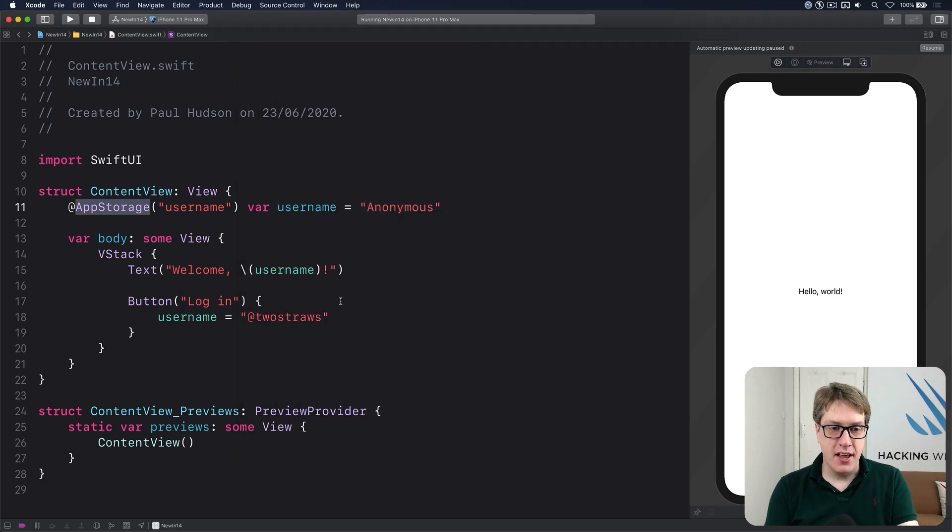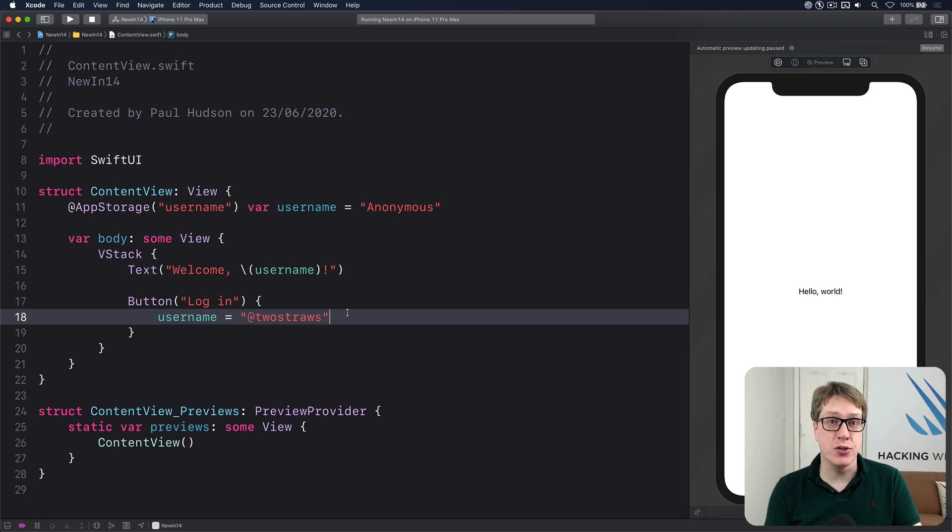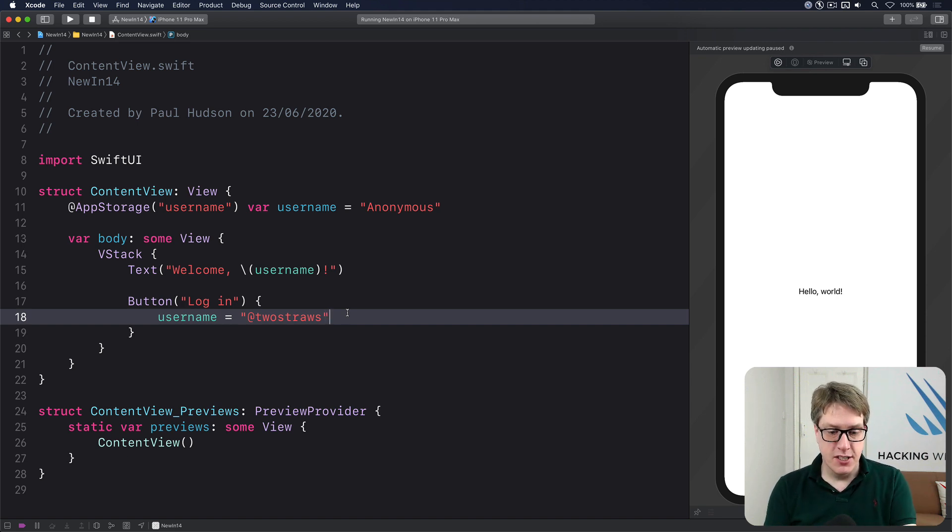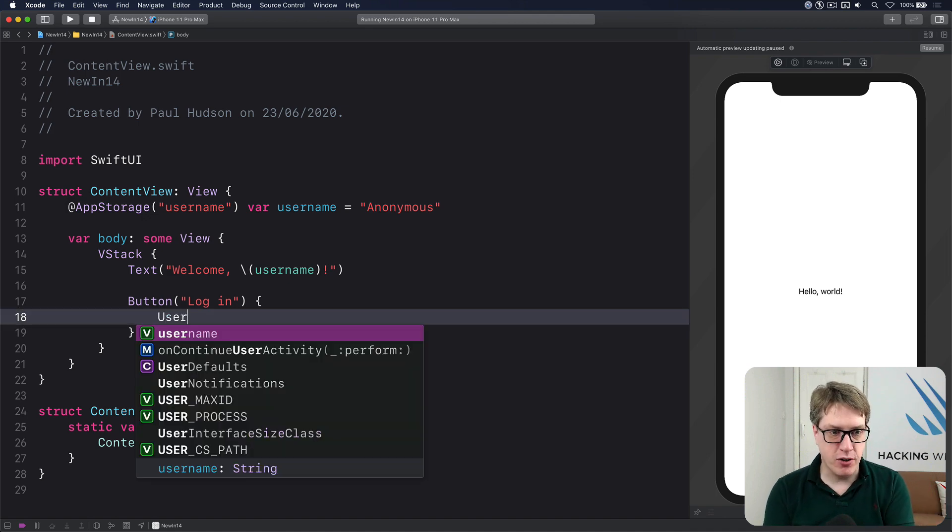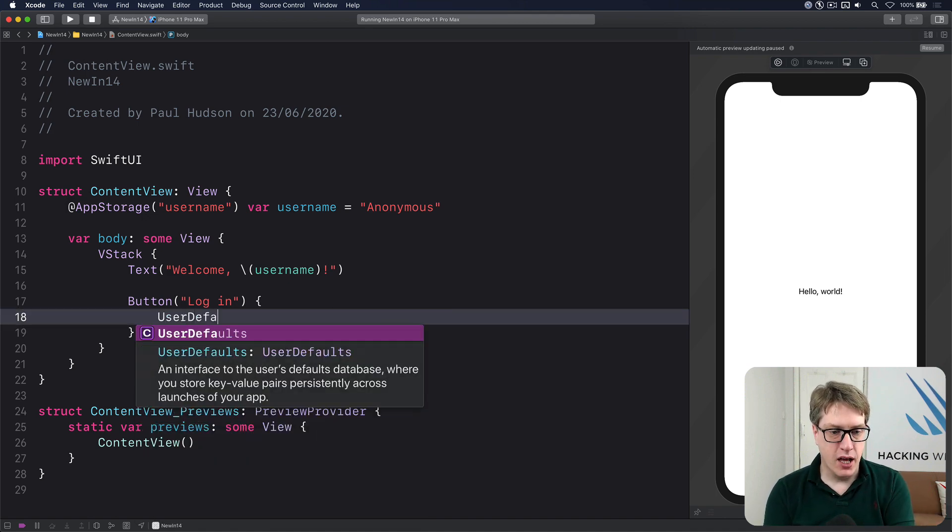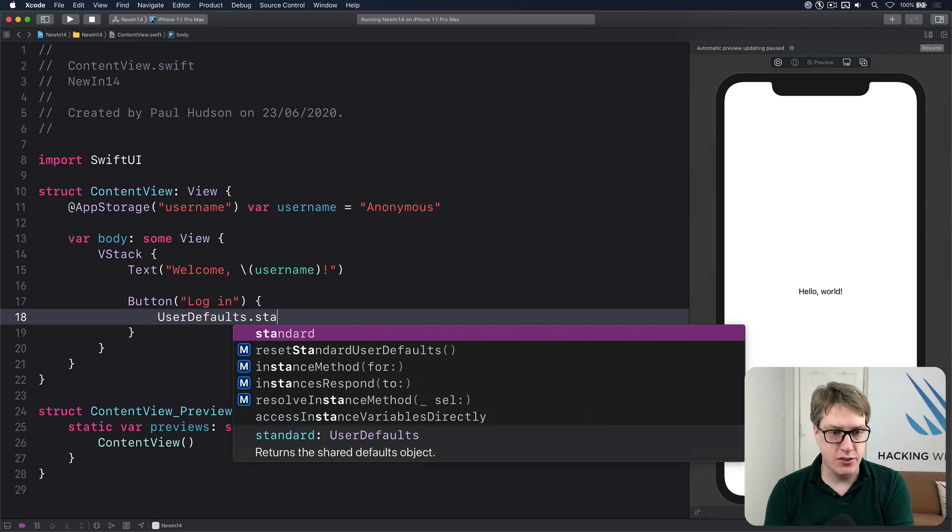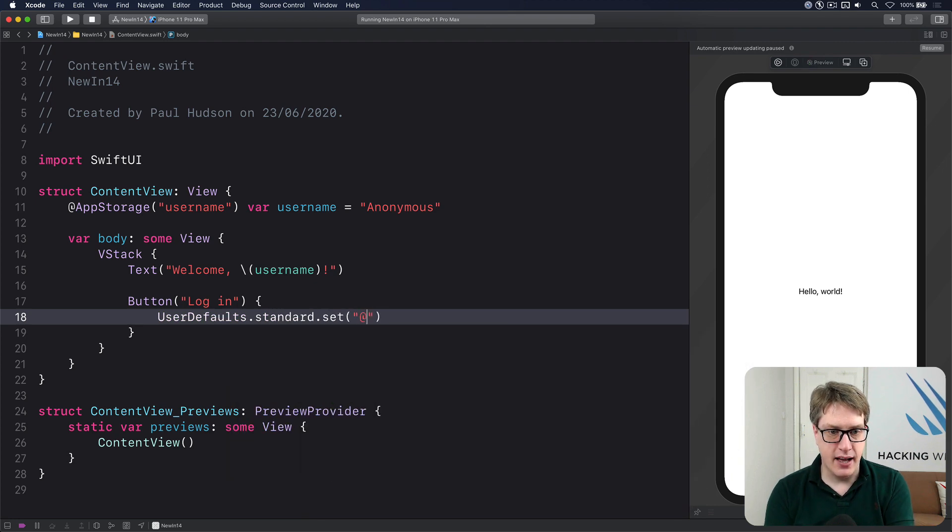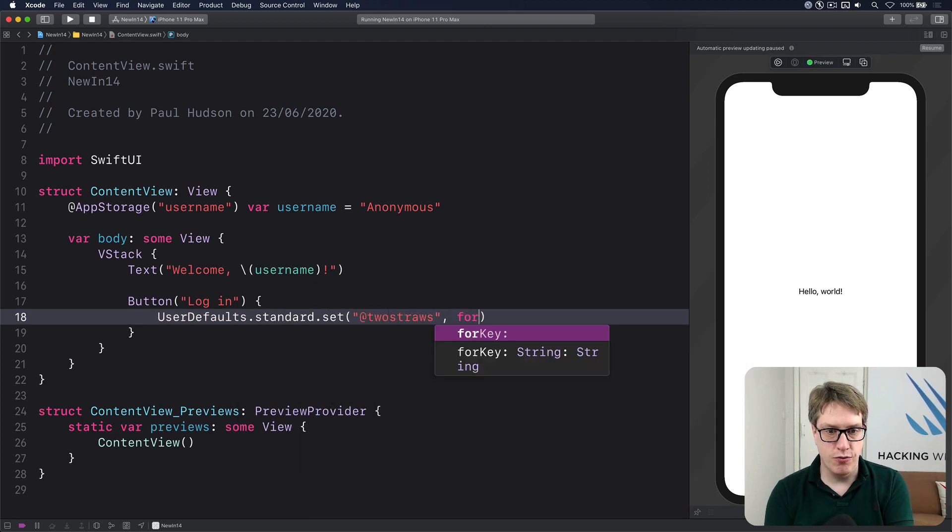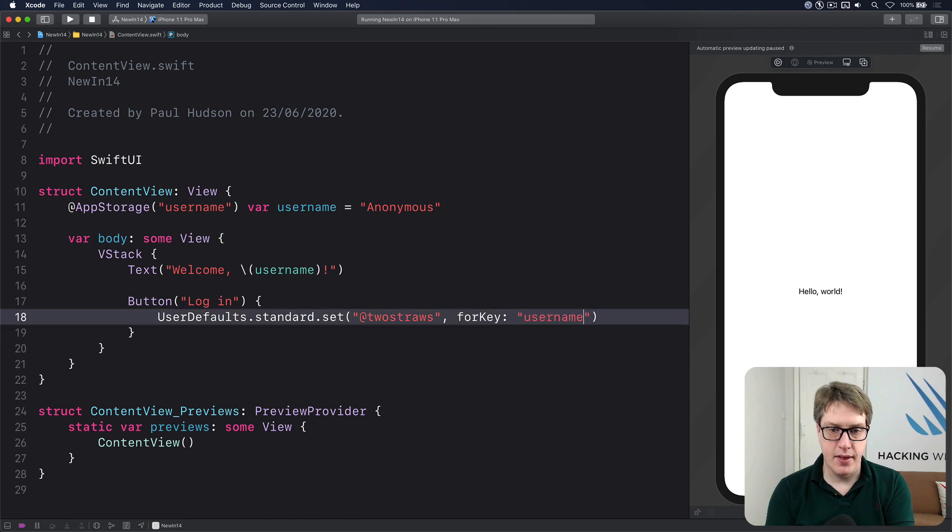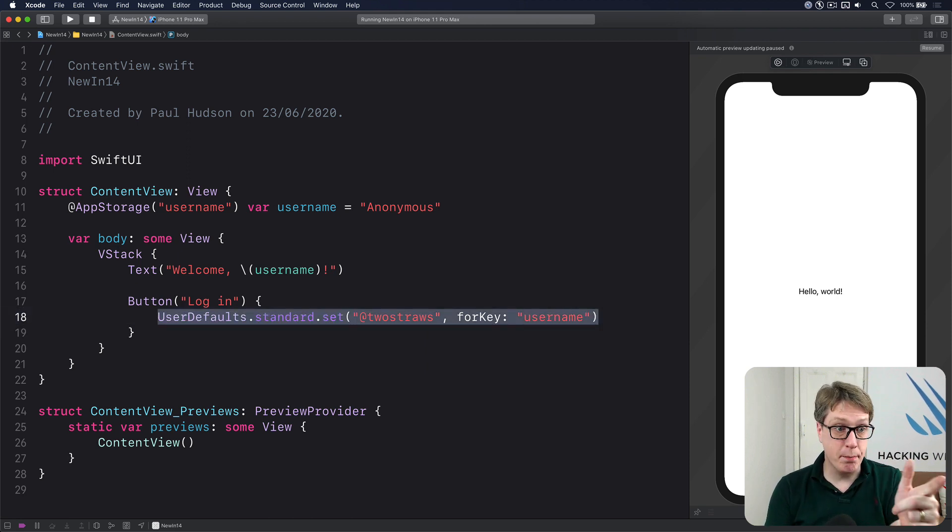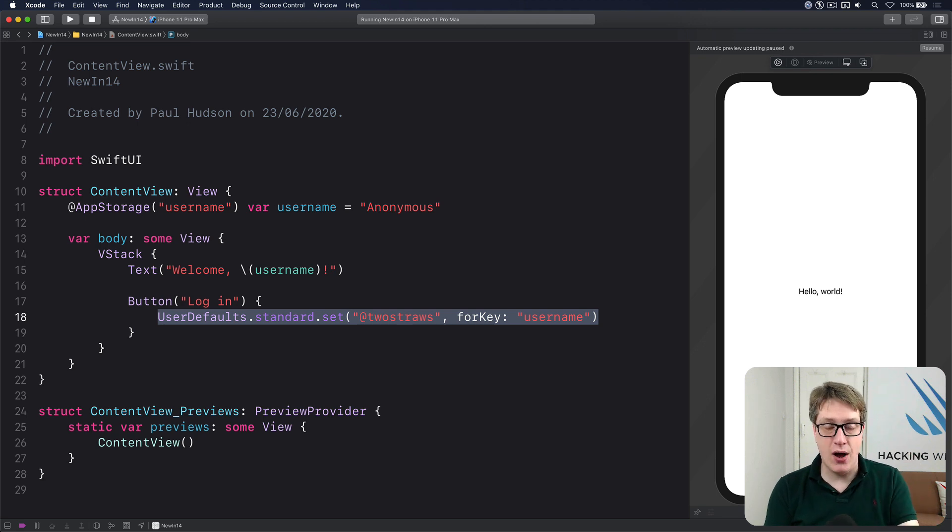And the best bit is, this will also work if any other part of your code also writes to user defaults. So you had somewhere else, anywhere else in your app, UserDefaults.standard.set(@twostraws, forKey: username). That would still be detected by @AppStorage and re-invoke the body property to show our new username.